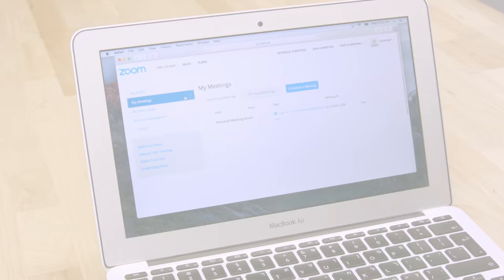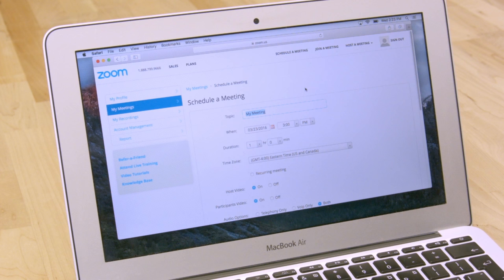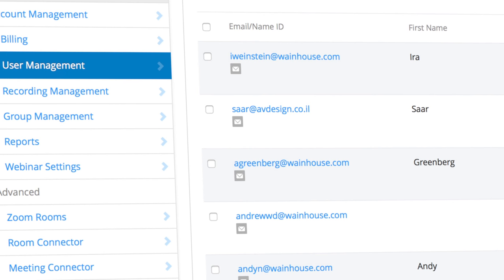Zoom provides both meeting hosts and system admins with access to a management web portal. Users can edit their profile, schedule meetings, manage meeting recordings, and much more. Admins can manage users and system-wide preferences, create usage reports, manage the integration of Zoom with other tools, and they have access to other company-wide features.